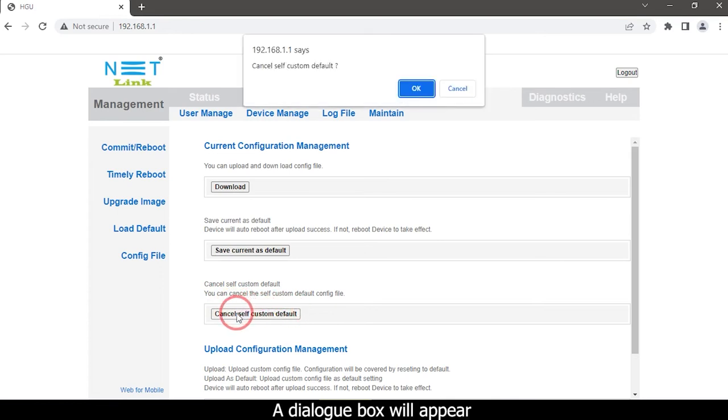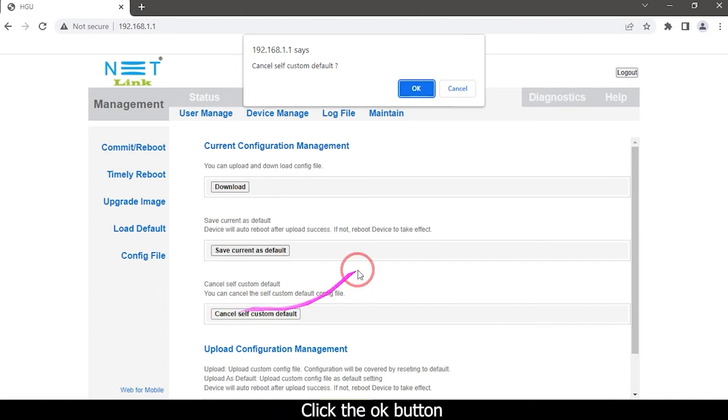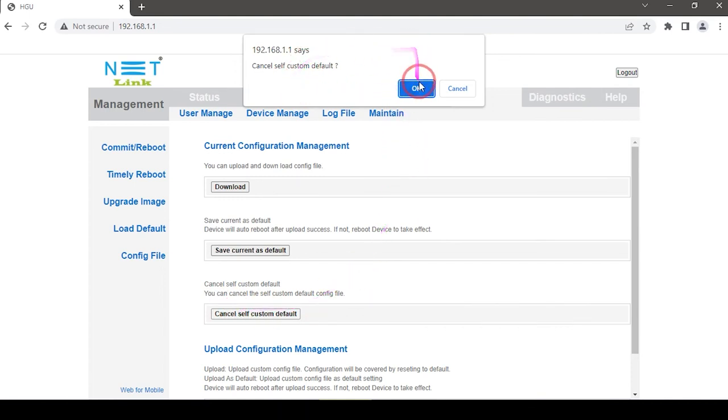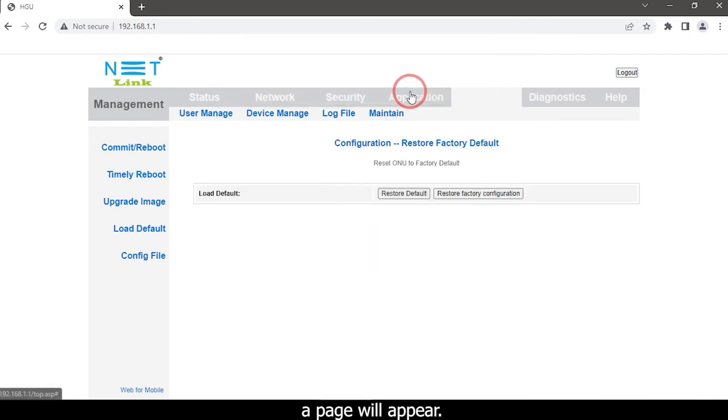A dialog box will appear. Click the OK button and the page will reload.